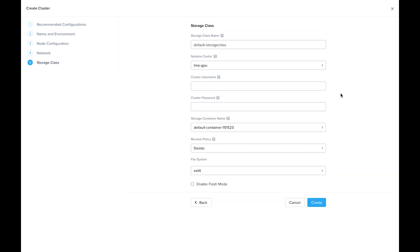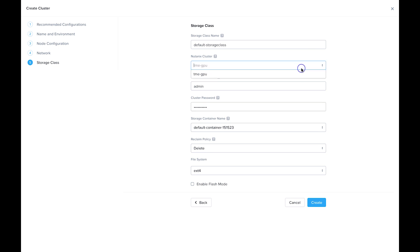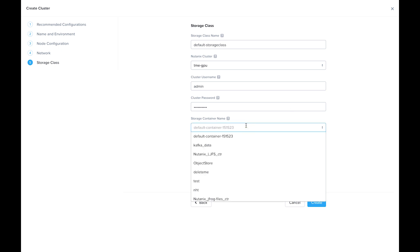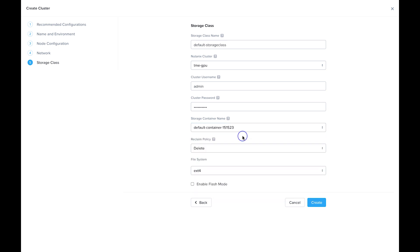So finally, is the storage class. The default storage class that gets created is built off of the Nutanix CSI driver and Nutanix volumes. This is going to enable us to easily provision storage to our Kubernetes workloads. We do have to enter in the Prism Element information. Again, if you had more than one Prism Element registered, it would show up in this dropdown. You can choose which storage container to use for this. I'm just going to leave it as the default container.